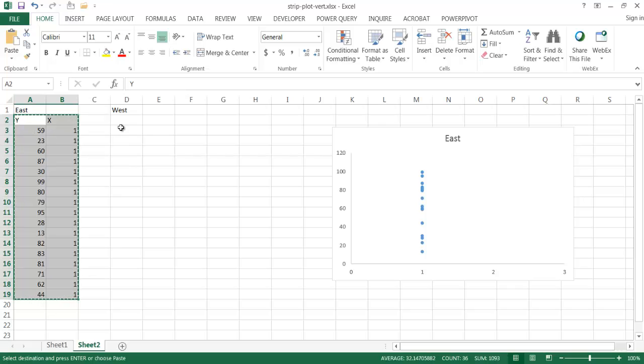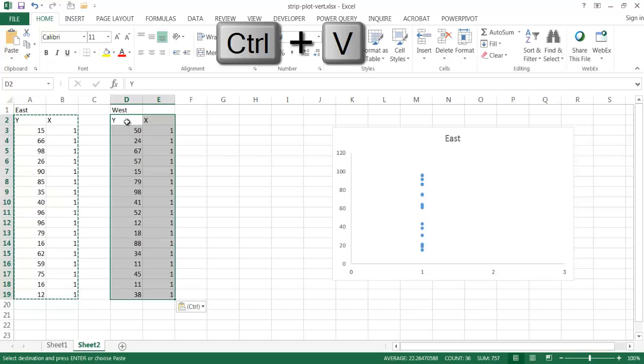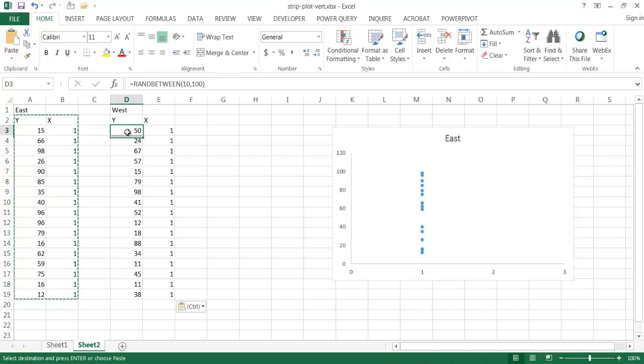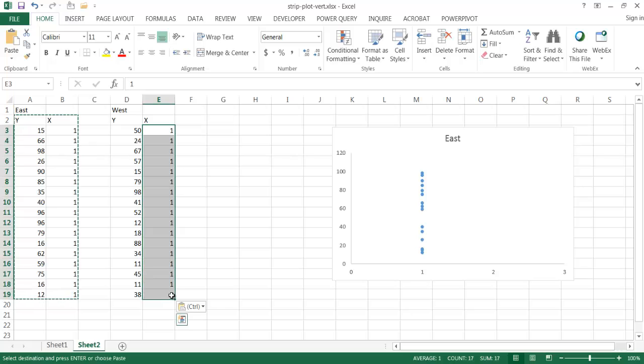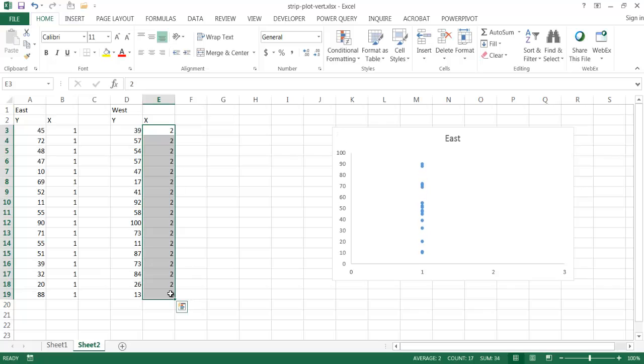But I'm going to change that later on to a two. So I'm going to control V to paste here. Now the function's copied over well, but this I want to change this to two. So I'm going to type two. And then since I selected this range of cells, control enter, that all changes there.